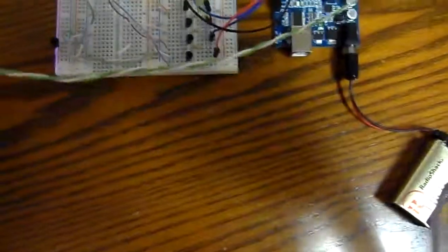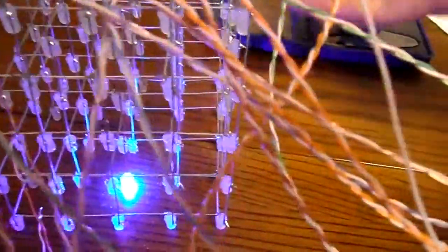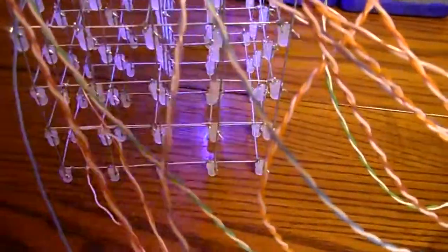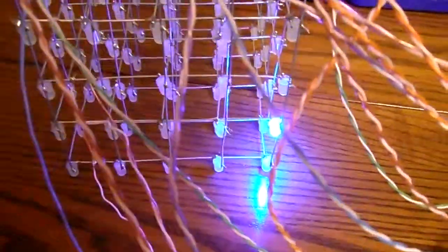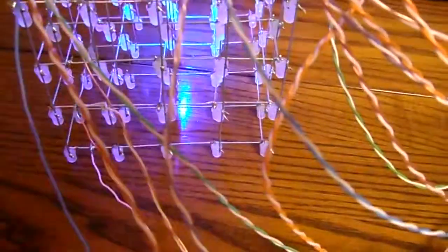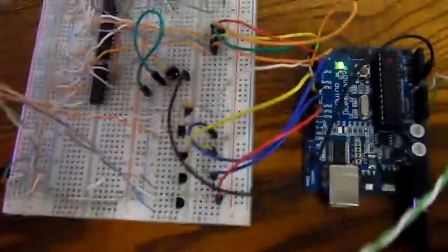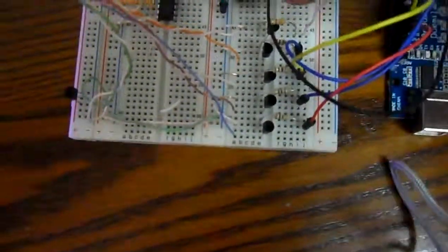That's how the columns work and then each vertical plane here has a common cathode. The columns have a common anode, the planes have a common cathode and those cathodes are switched on and off.